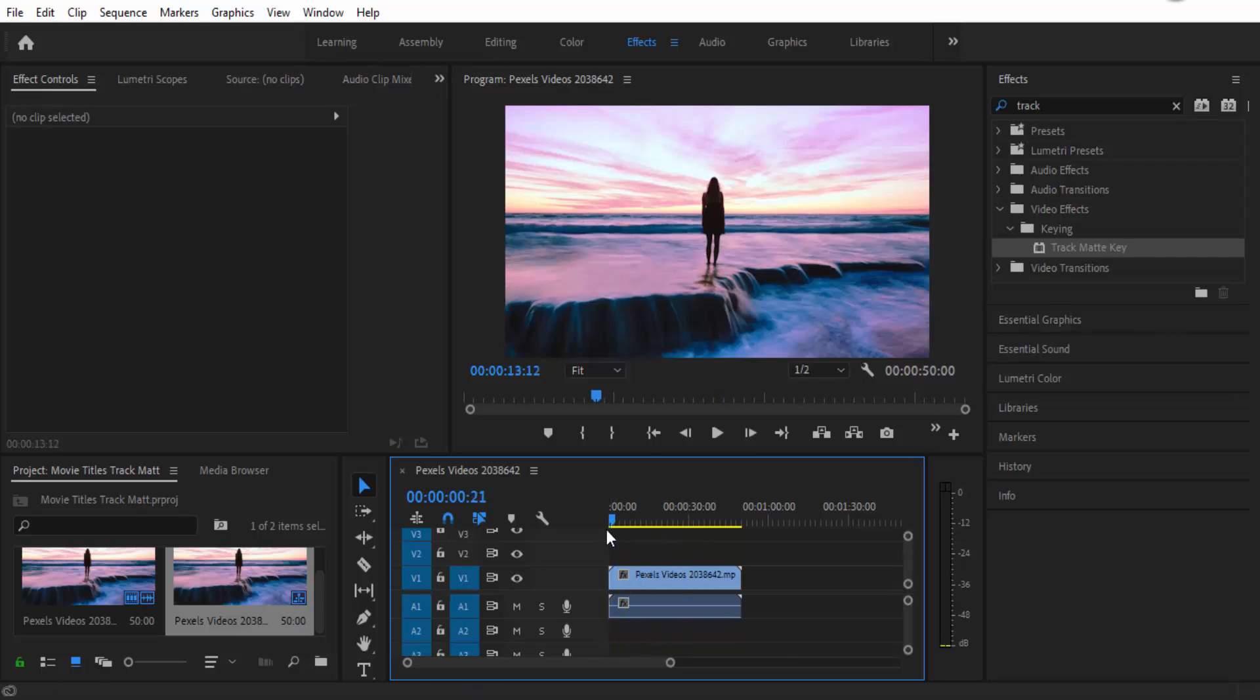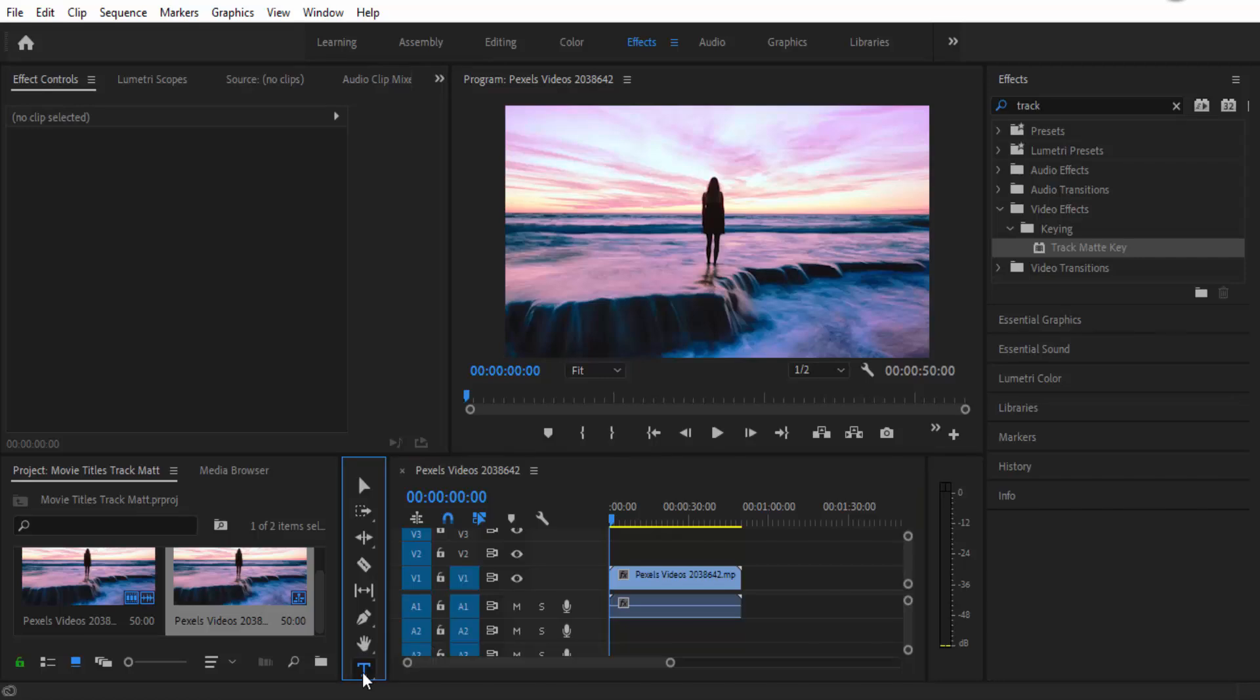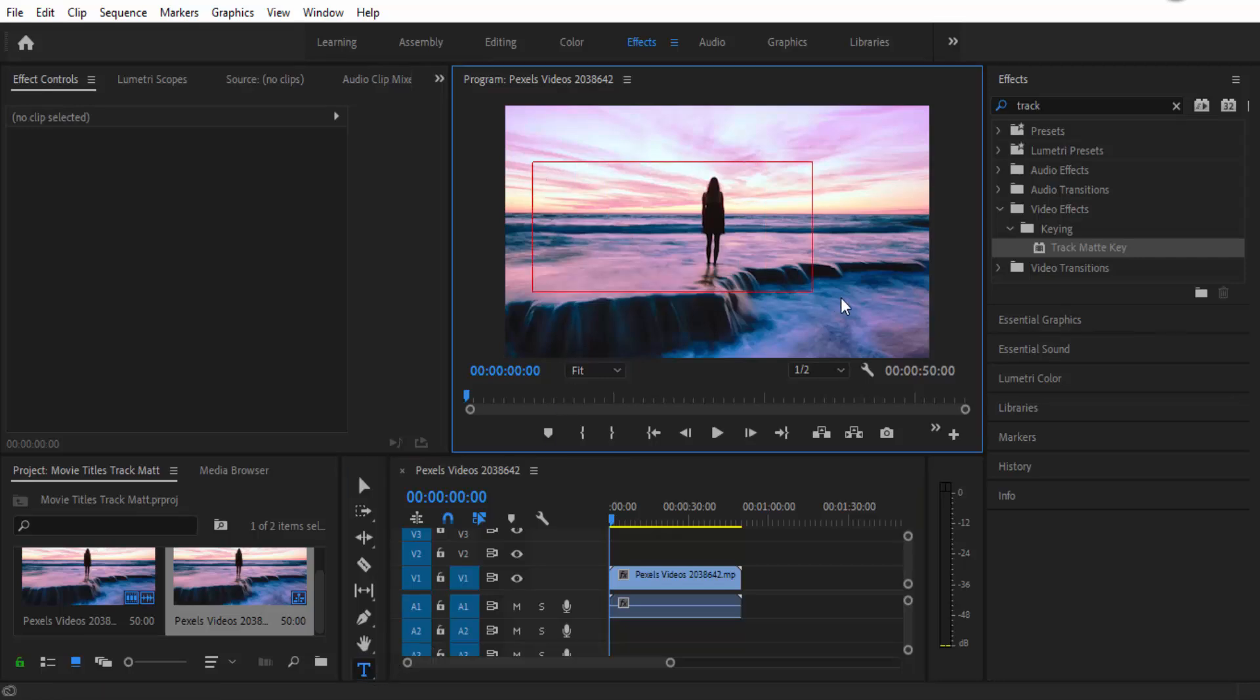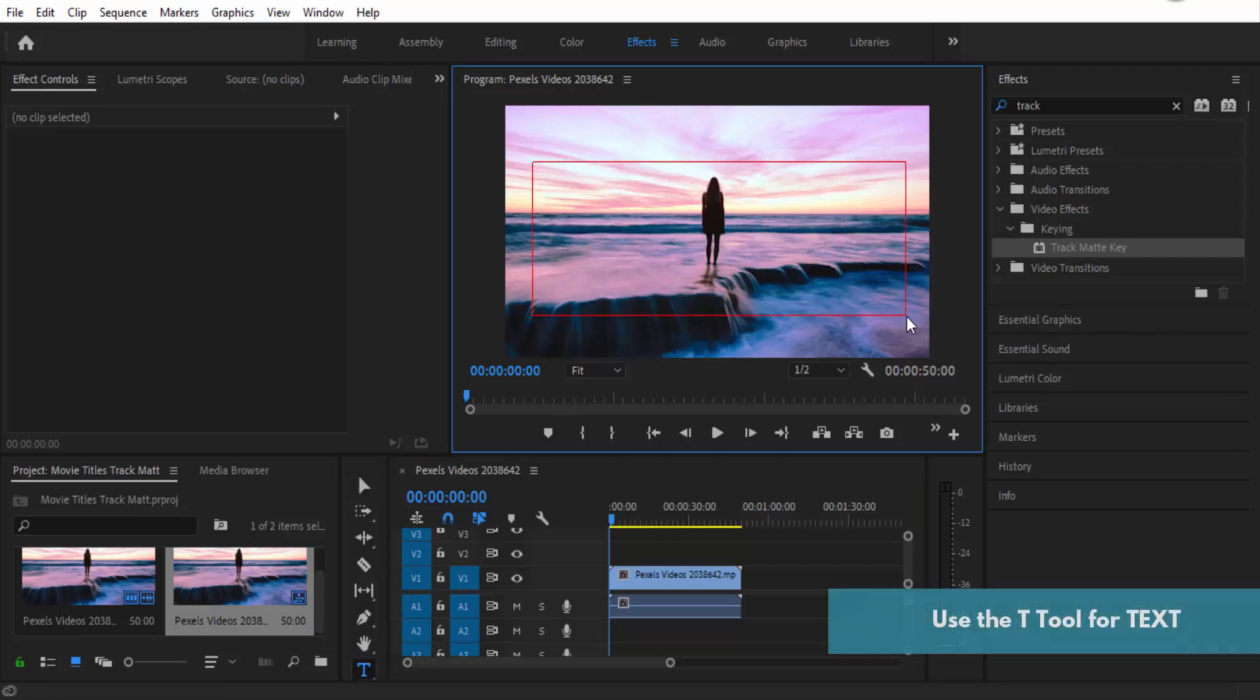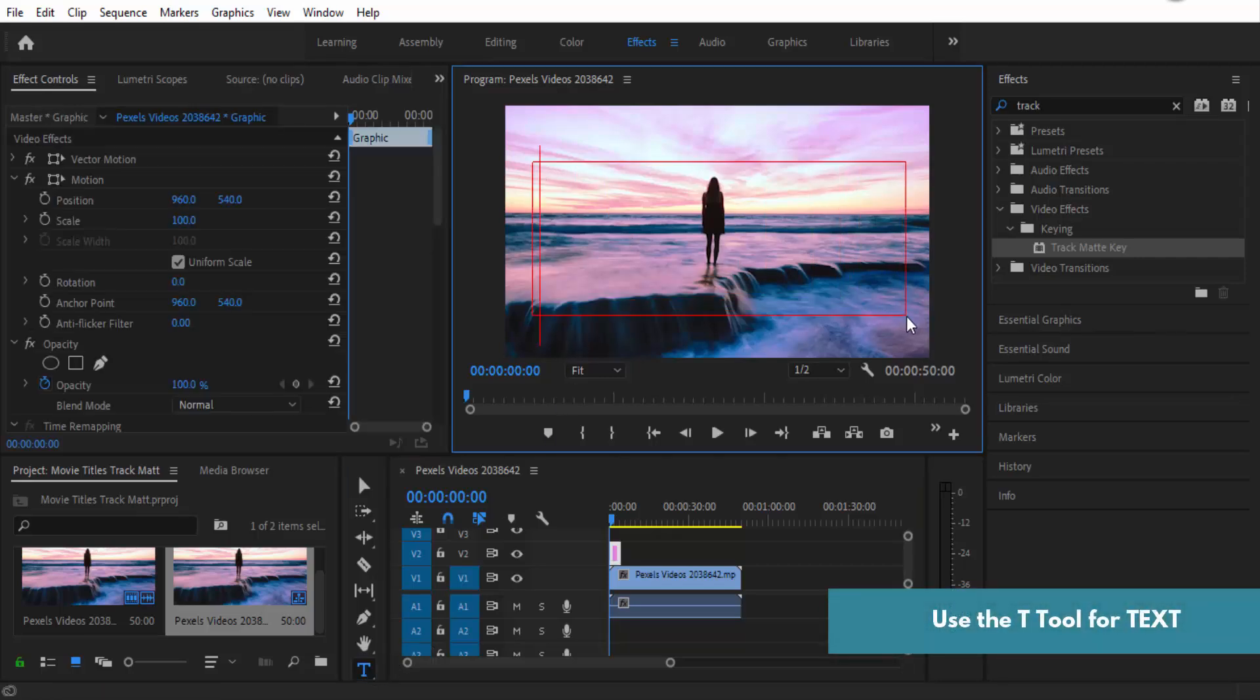Now all you need to do is grab the T tool and write some text on the screen.